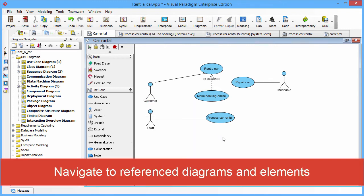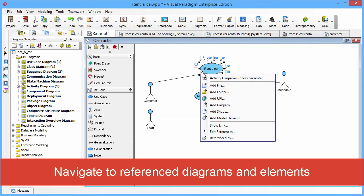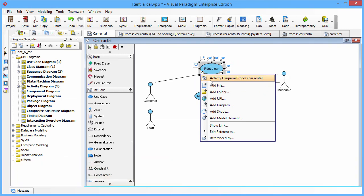Navigate to reference diagram and element is easy. You just click the same reference icon. And you will see the reference diagram showing on the top of the pop-up. You just click the item. And then we will bring you to the reference diagram.